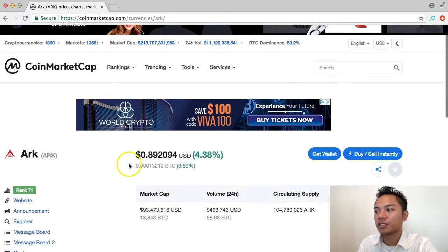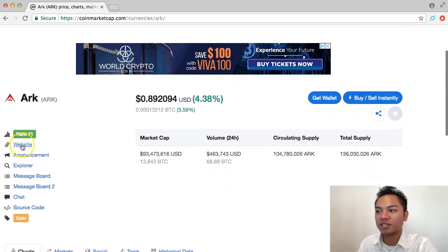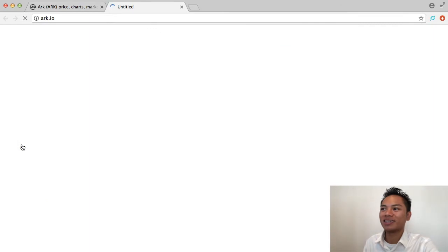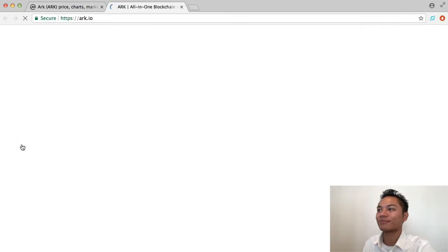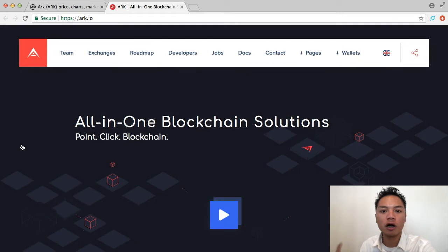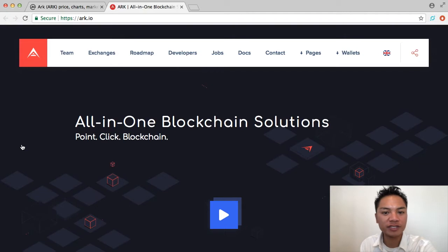We're going to scroll down a little bit until we can see their website here, and we're going to go ahead and click that. And it takes us to ARK.io. Go ahead and search that on your phone or desktop.